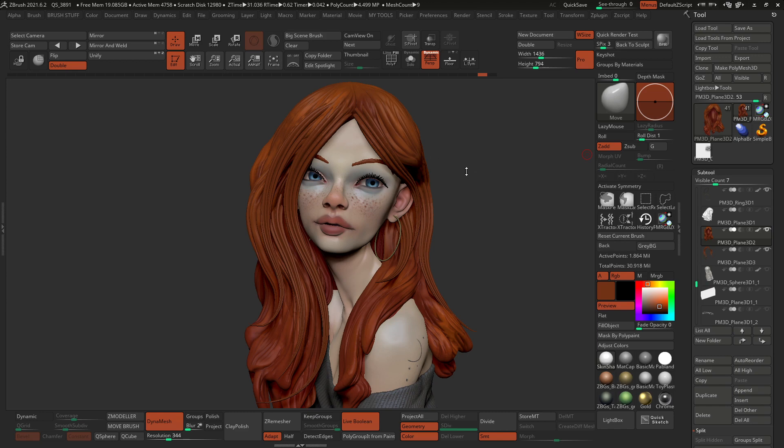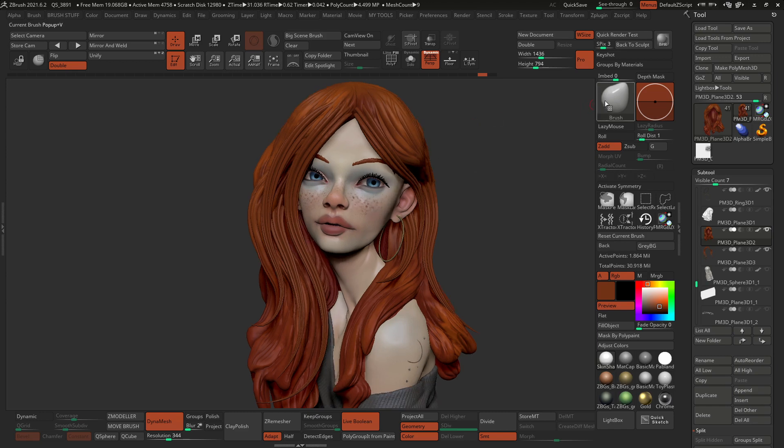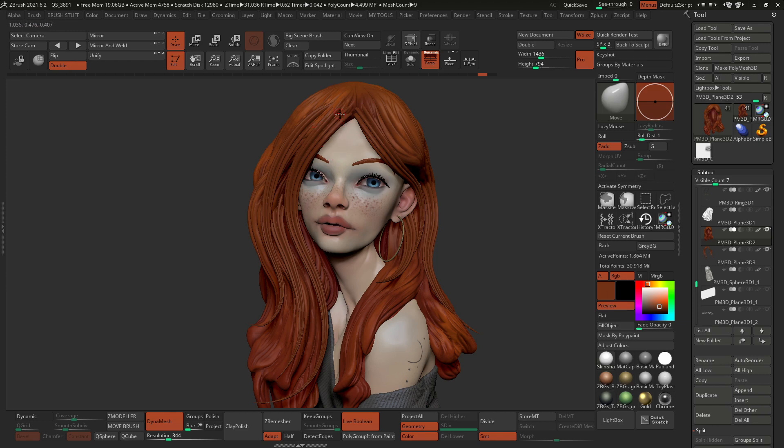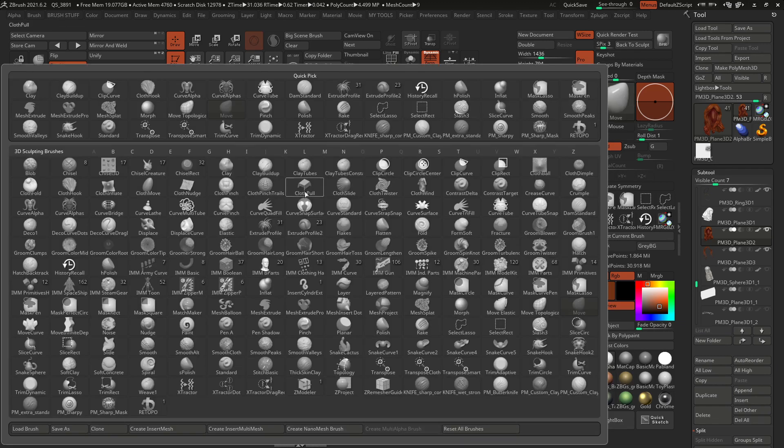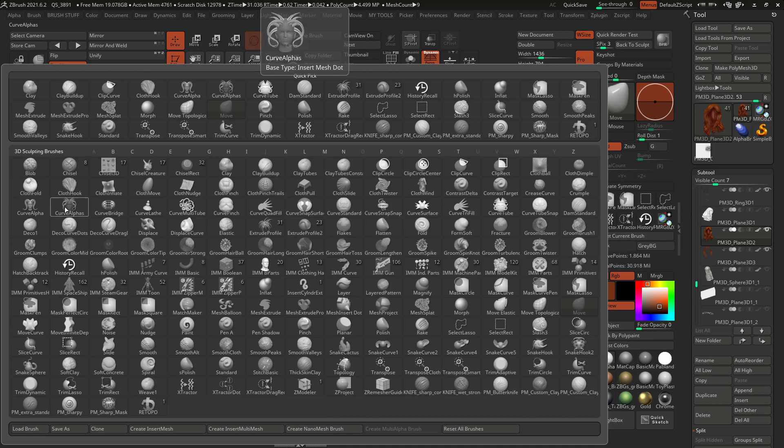So in this video, I'm going to show you the brushes that allow you to do this type of thing around the hair. Obviously, you can use it for a bunch of different things, but in the practical example that I have for you today, I'm going to show you the sort of stylized hair. And I'm talking about the Curve Alphas, these two right here.